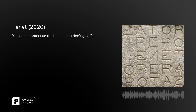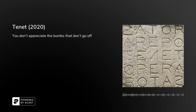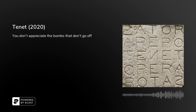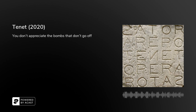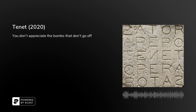Each word on the tablet has its own description and meaning, and each of those words has an appearance in the film. When you're watching it, you'll see that the bad guy's name is Sator, who on the tablet means sower, planter, or originator. In the film, he's kind of the originator of the bad-guy side of things.